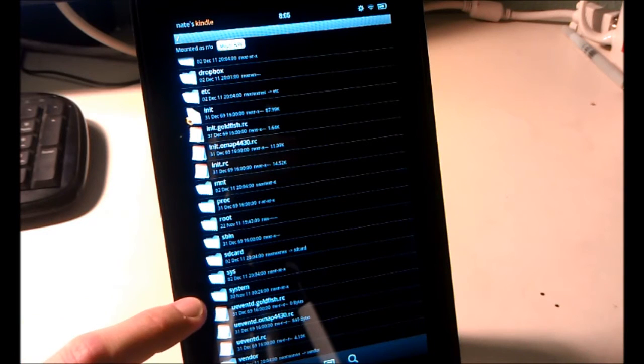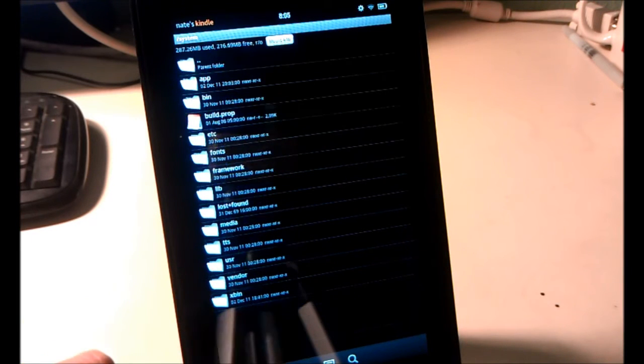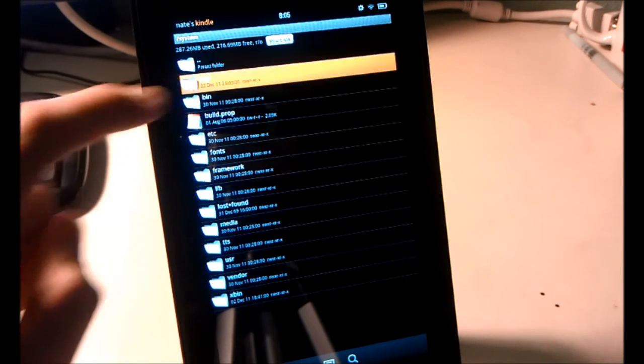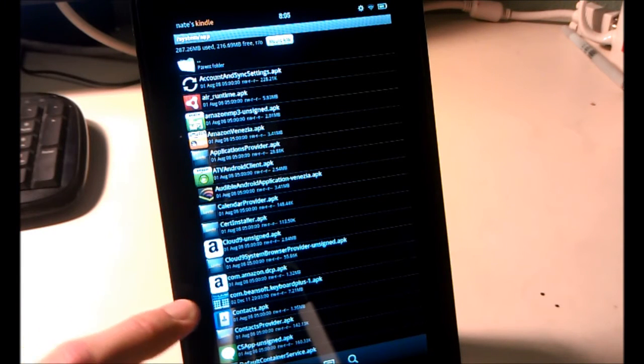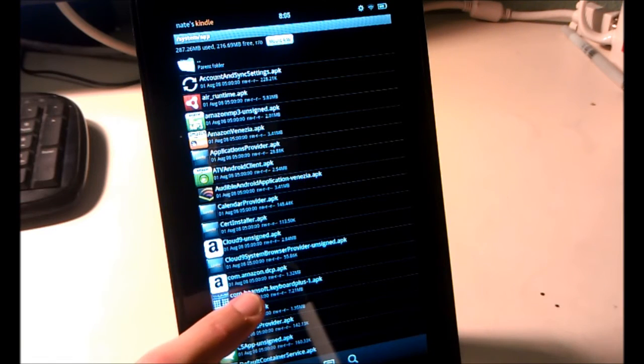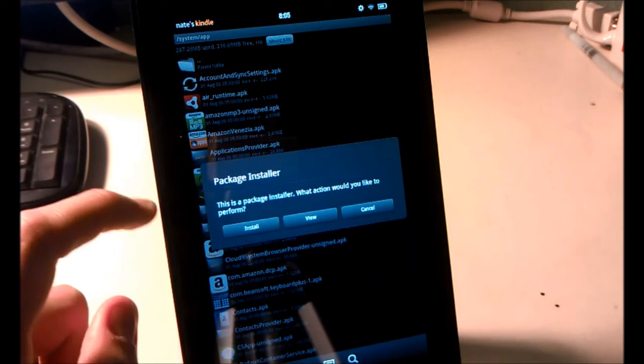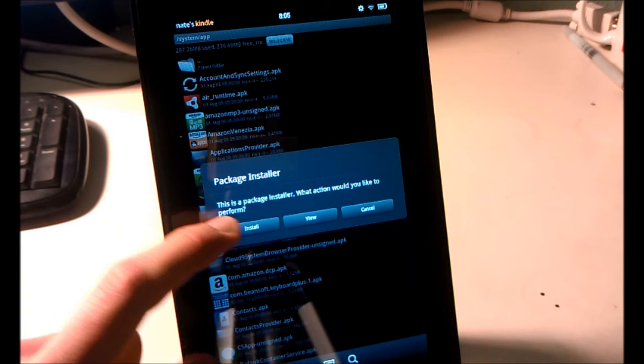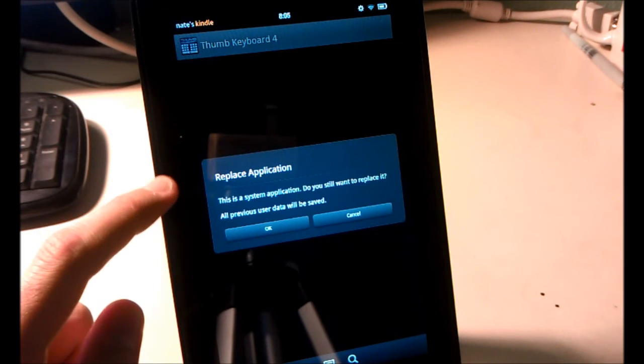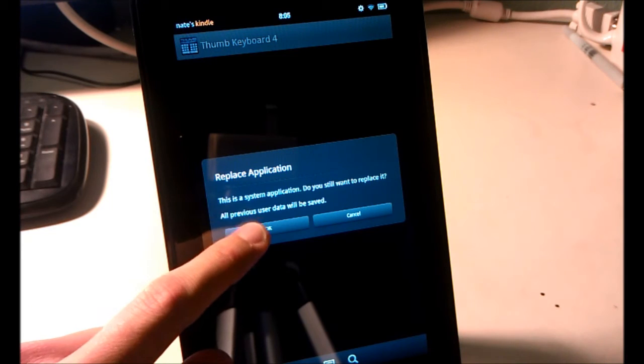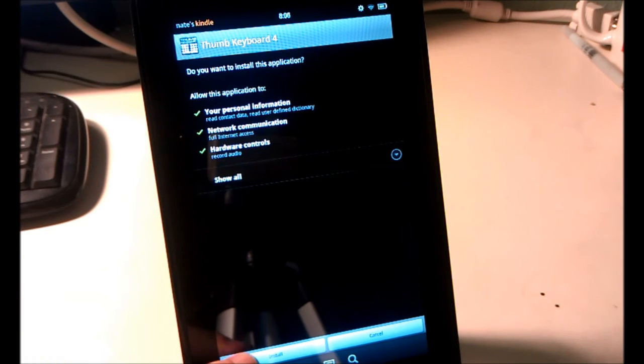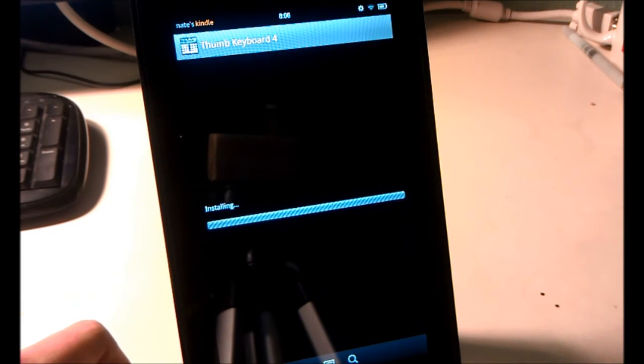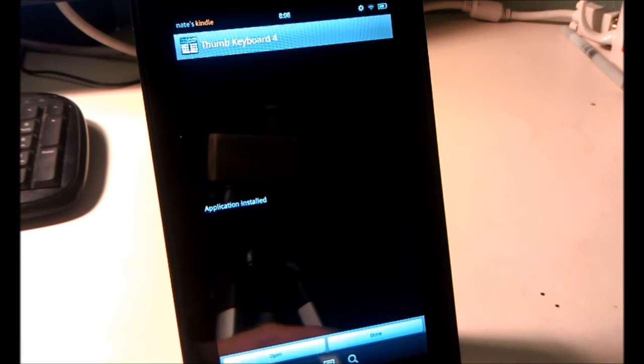Navigate to System. App. Find the com.beansoft.keyboardplus APK. Click it. You'll get this message. Hit Install. It'll tell you it's going to replace the application. Push OK. Install. Done.